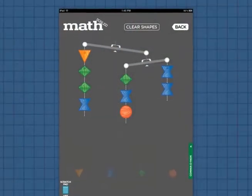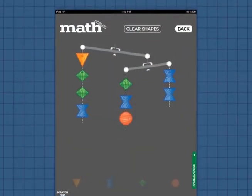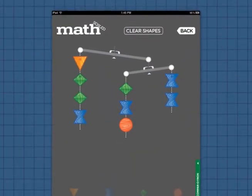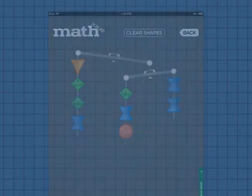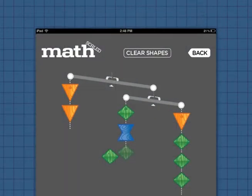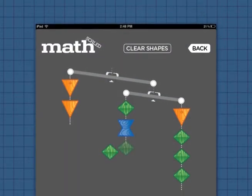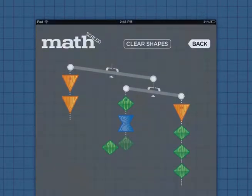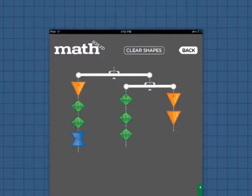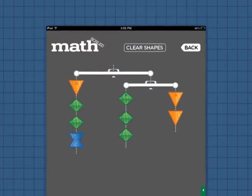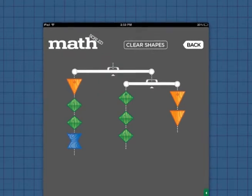In MassScaled, you're interacting with shapes that have an assigned weight before the puzzle starts. It's your job to use the scales in the puzzle and move the shapes around until you can find a way to balance the shapes on the scales.